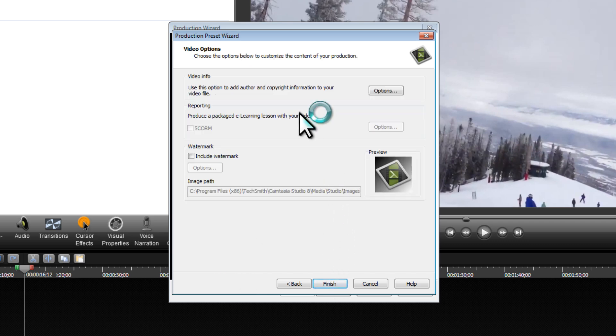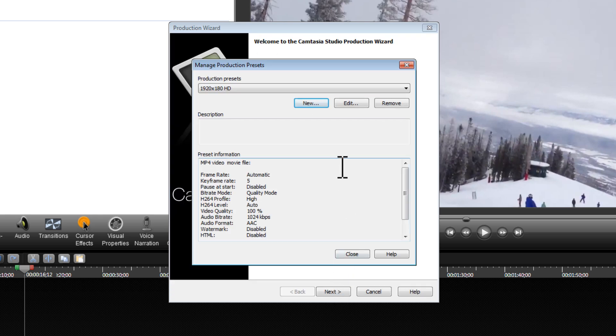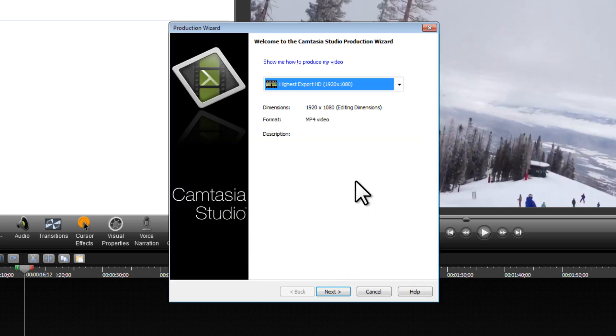We can also add some video info and include a watermark. I'm not going to do that for this video, but nice little features in Camtasia Studio. I'll click on Finish. Now we've created our preset, so we can close this box here.